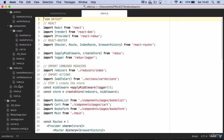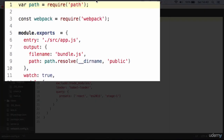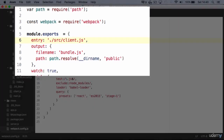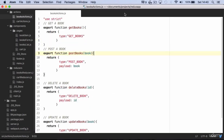Remember to edit the entry in the webpack config file and launch webpack to check if it's compiling correctly.